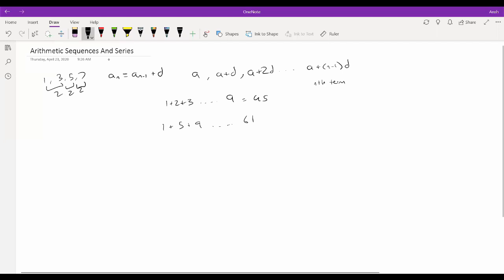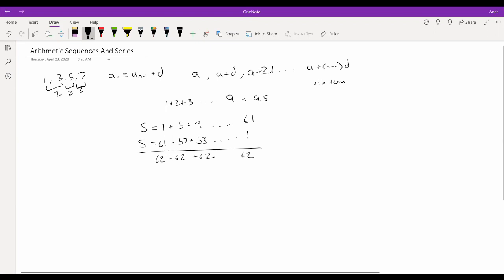Since we have a lot of terms, we need an easy way to add this. One convenient trick is that we can reverse the series. If we write S equals the series, we can also write the exact same series below it in reverse order: 61+57+53 all the way down to 1. Each pair of numbers in each column adds up to the same value, 62, since as the top increases by 4 the bottom decreases by 4. We have 16 columns each adding to 62, so the total sum equals 16×62, and since that's 2S, the series itself is 16×62÷2 = 496.